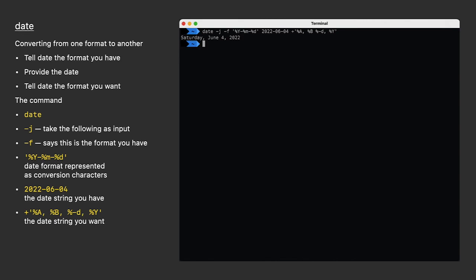And if I make a mistake, like I did here, and I type a four instead of a two, I can press up arrow to bring back my command and make a quick edit to my input date, and now I really get what I'm after.